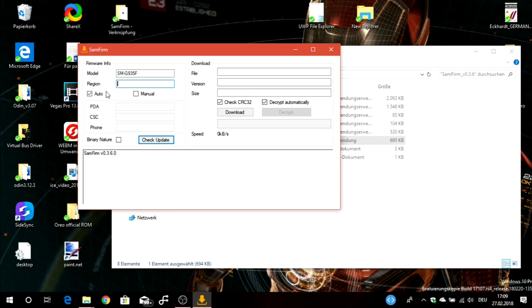For example, mine is DBT. DBT is the free unbranded version in Germany. It could also be that you live in another country and have a phone from Vodafone, Telecom, another carrier, or AT&T in the United States, for example, and you need this region.